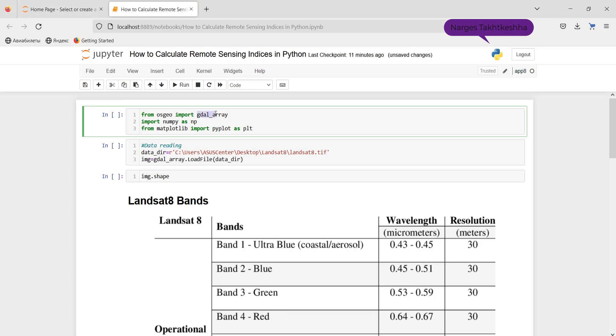Firstly, I use gdarray for reading satellite imagery. Besides, NumPy is used in order to do matrix operations. Also, I use matplotlib for showing the results.